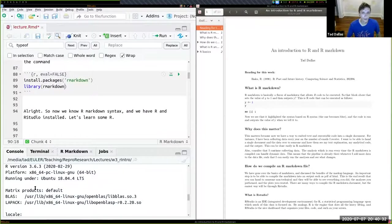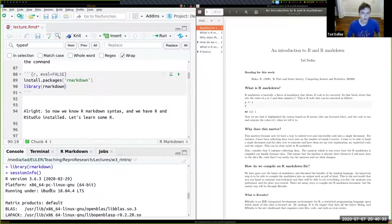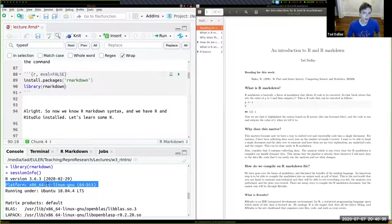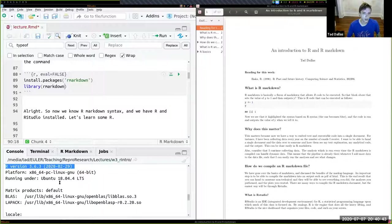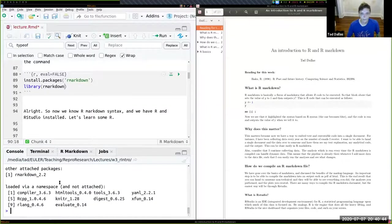Session info also gives information on what operating system you're running, what platform, 32 or 64 bit, and your R version. Really, really useful.